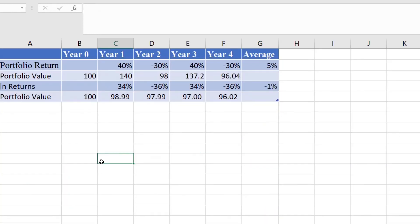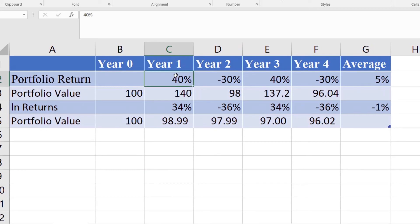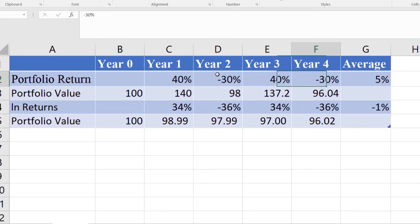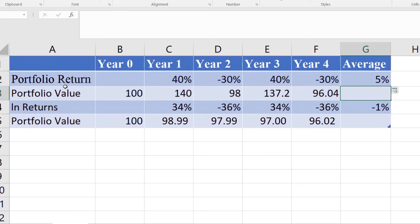We can also illustrate the same procedure using log returns in case of portfolios. For example, we have a portfolio return of positive 40 percent in year one, negative 30 percent in year two, positive 40 percent in year three, and negative 30 percent in year four. The simple average of all these values is just 5 percent.